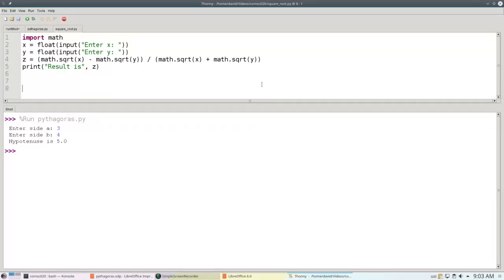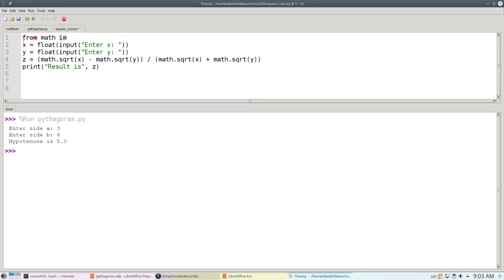Python provides another form of importing that takes away the need for all the dots. Instead of saying import math, I can say from math import square root. Namely, you import a specific function or a list of functions from the math module.